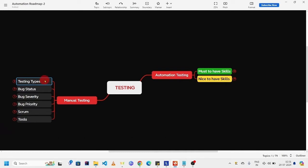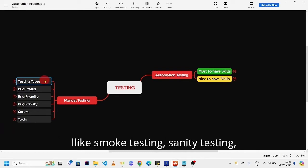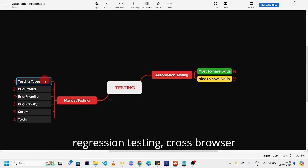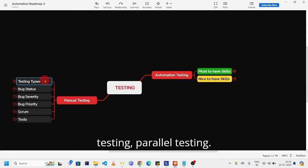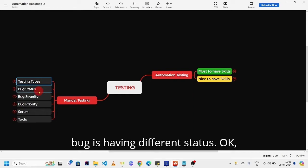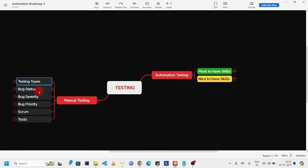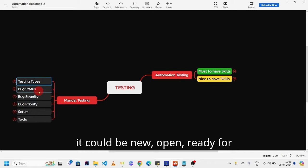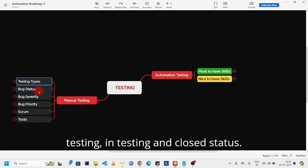You should be aware of some basic testing types like smoke testing, sanity testing, regression testing, cross browser testing, parallel testing. Bug status - any bug is having different status. It could be new, open, ready for testing, in testing, and closed status.